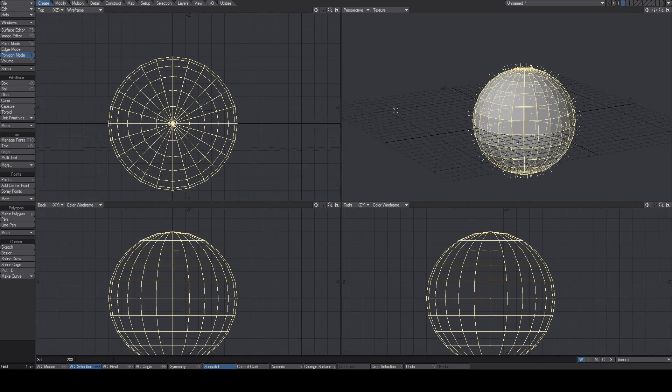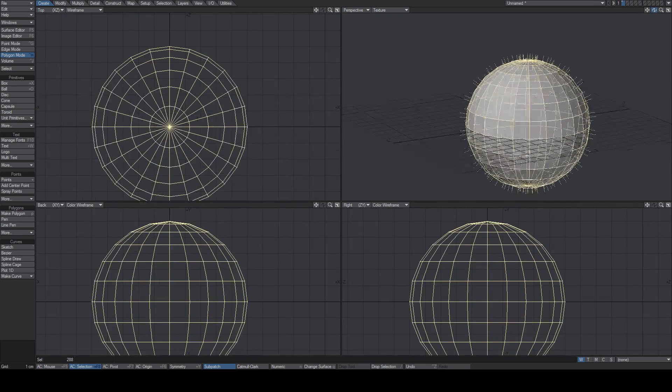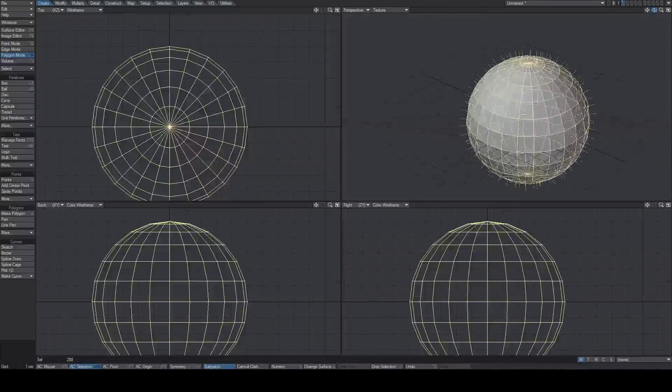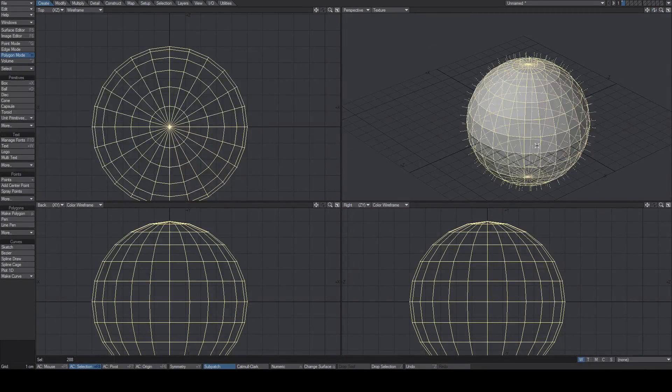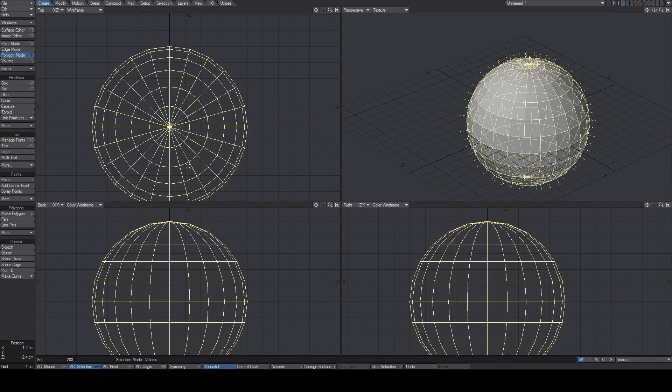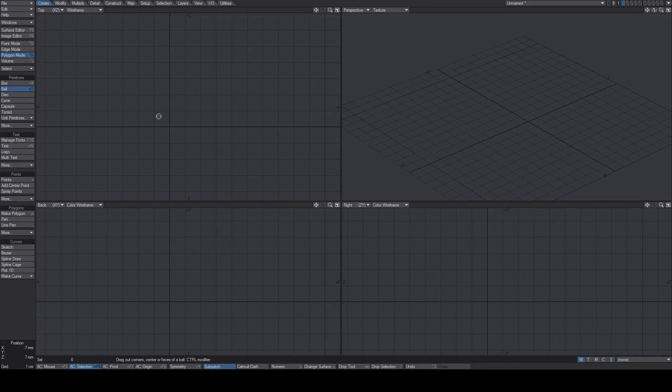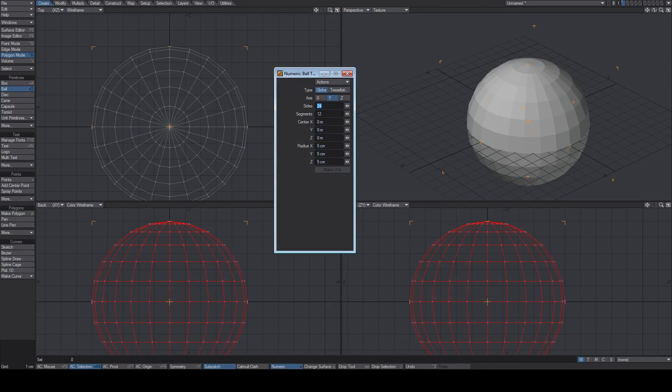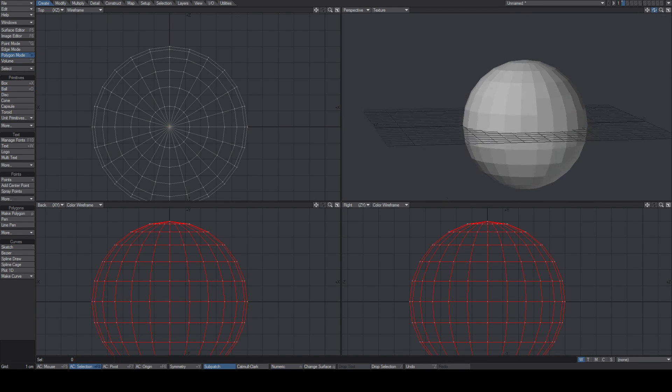So I'm going to be using LightWave, but this will apply to any modeling package in pretty much all 3D modeling. Say we have a sphere here, which is pretty easy to make in LightWave. Let me just delete this one and remake it. This one is a 5 centimeter diameter ball.